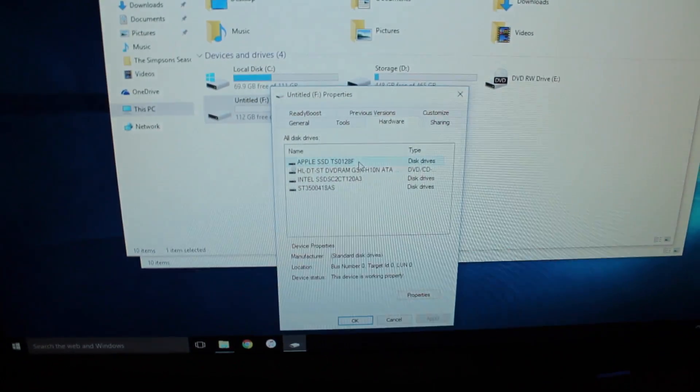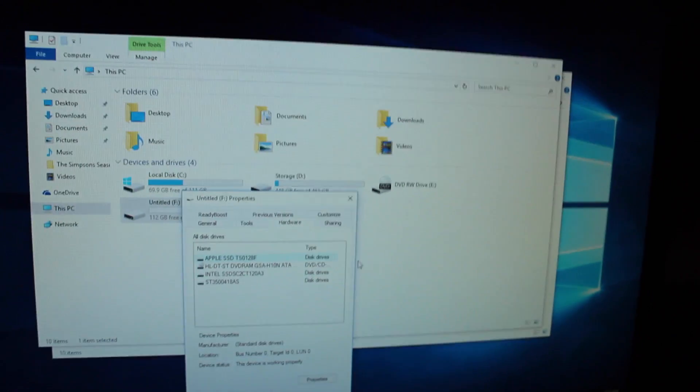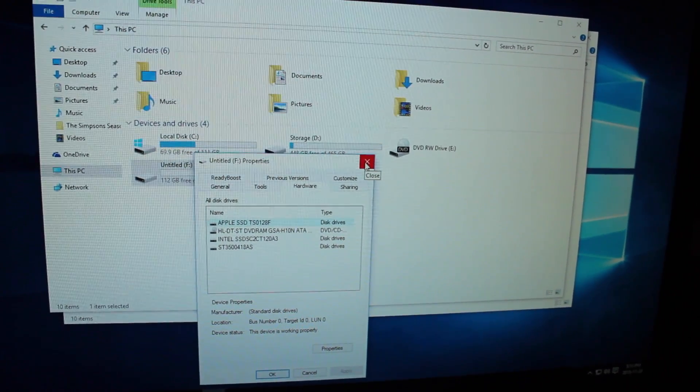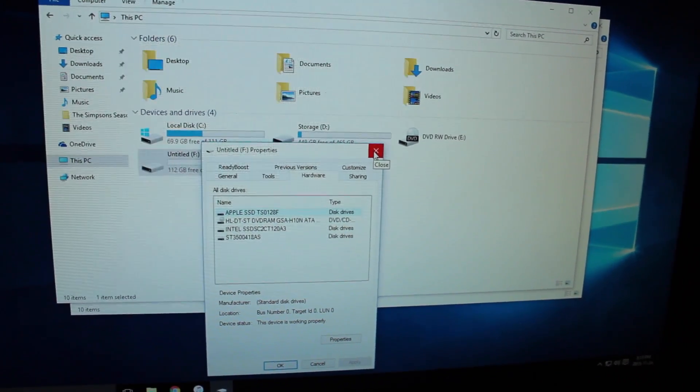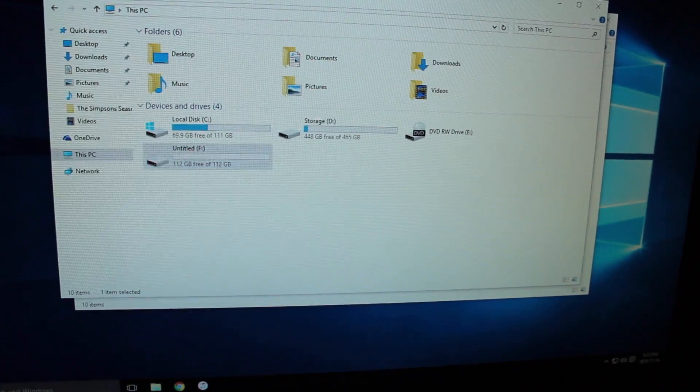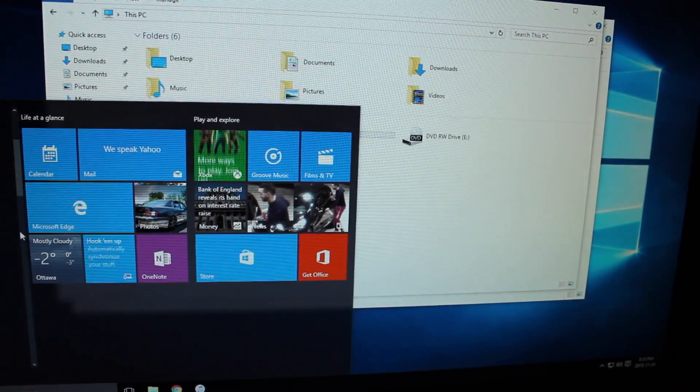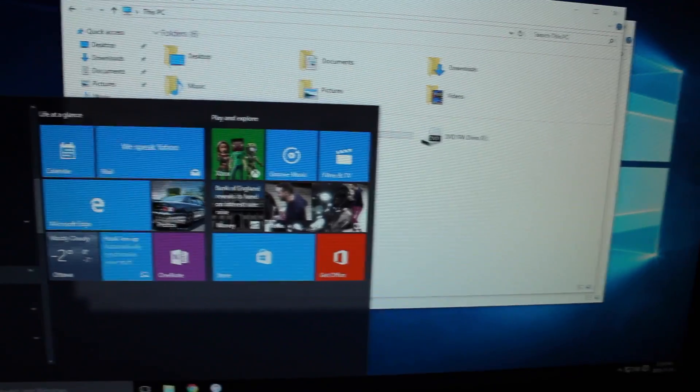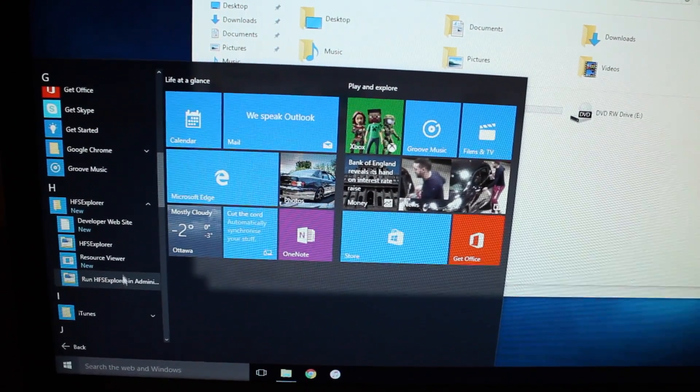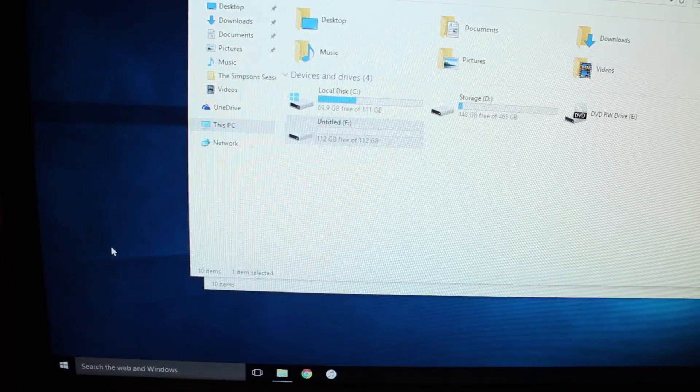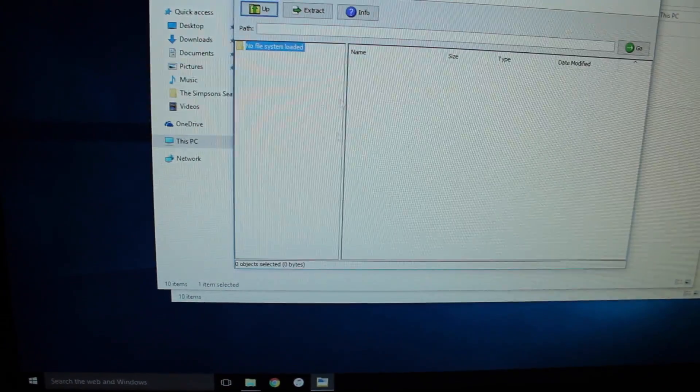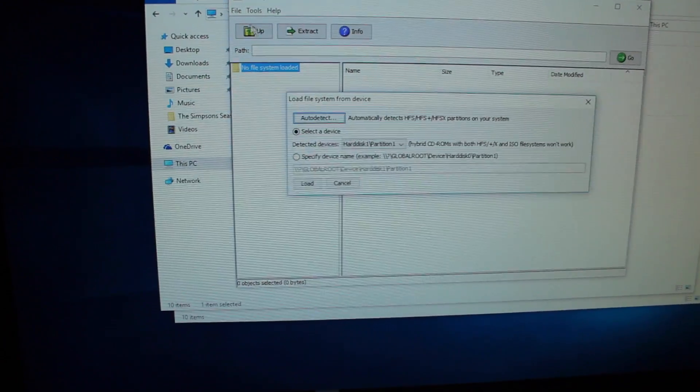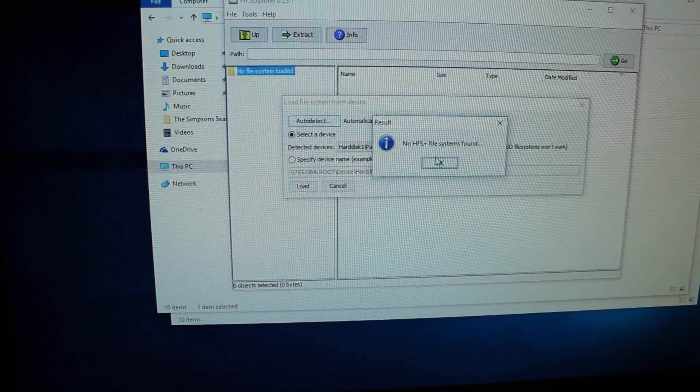Obviously Windows won't read it with stock Windows so I had to put on an HFS Plus application. HFS Explorer. It works. Just load system auto detect.